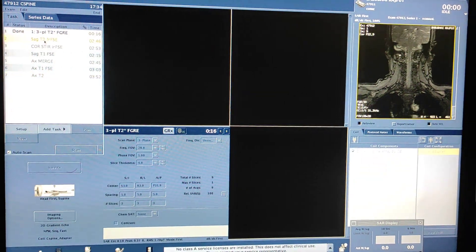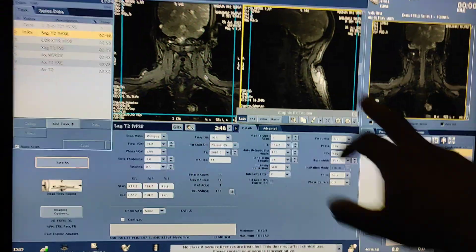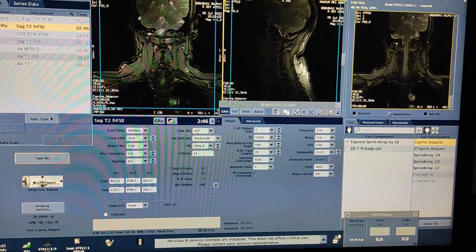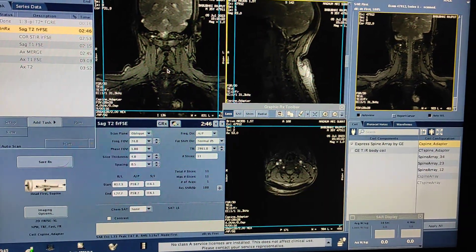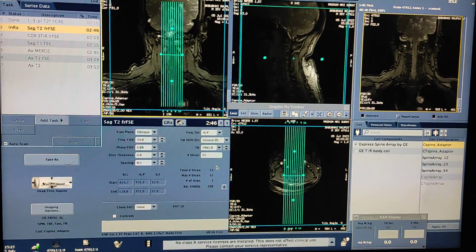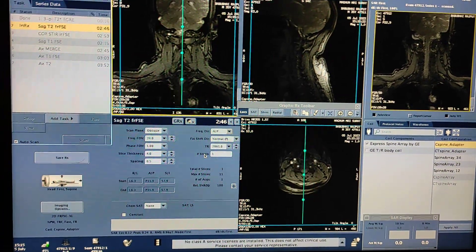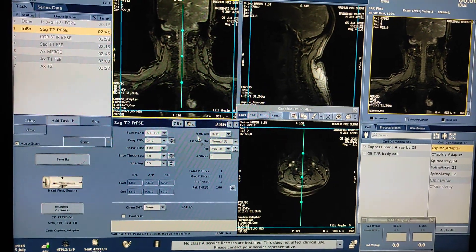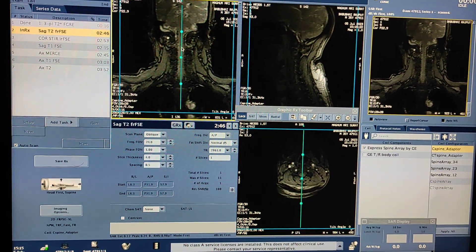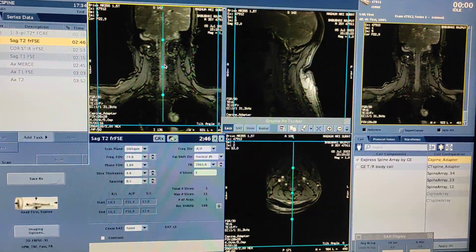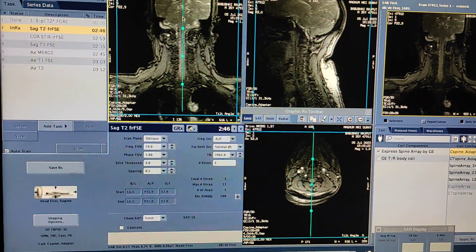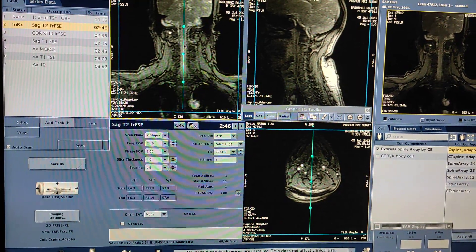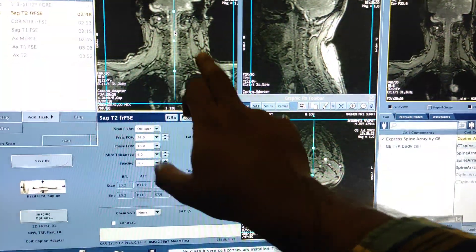First of all I am taking SAG T2. Double click to open. The rule is: if you want SAG, you have to plan on coronal and axials. But for SAG T2, I will mostly plan on this coronal image, because we have to plan one slice first. Click on 'single slice' and keep it on the spinal cord — your one slice should be parallel to the spinal cord.